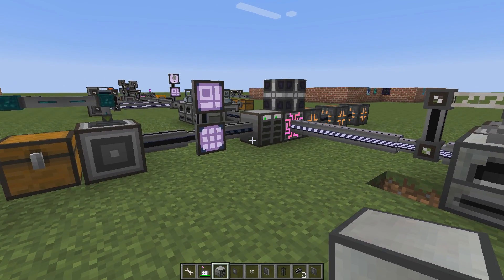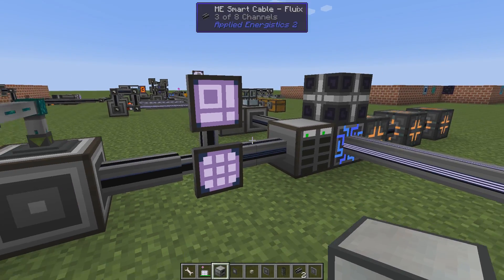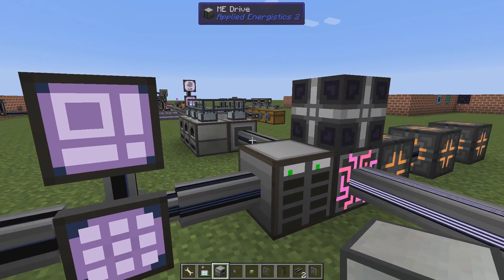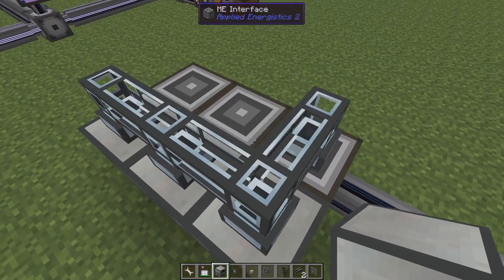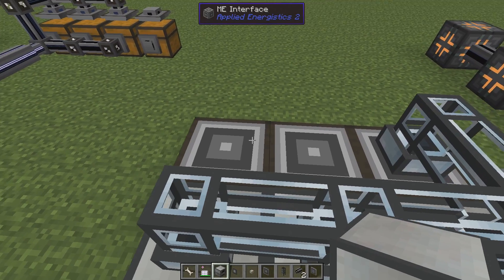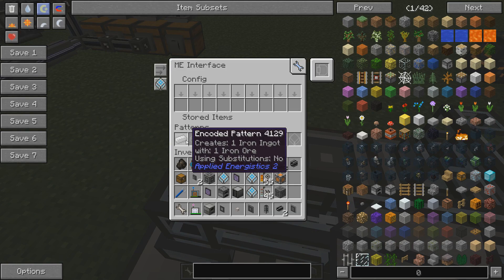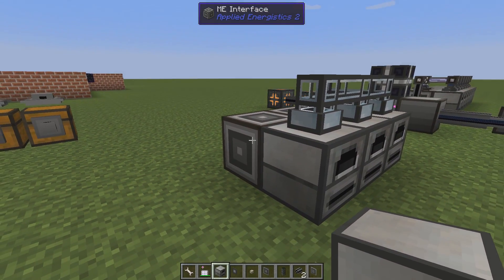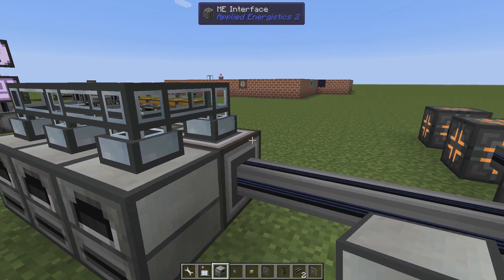There are different ways to do this - perhaps only one way with pure AE2, but you can do it in a cheaper way with other mods. So let's talk about the first setup. Here we have three interfaces, with one recipe in each. The pattern says smelt one iron ingot from one iron ore, and the interface is in its standard setting - just placed down with the pattern inside.